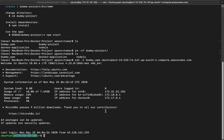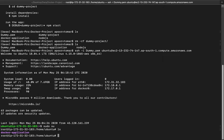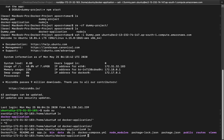I'll do 'sudo su' to get root access. Once I run 'ls', you can see this is the same application I showed in VS Code — it has all those files: app.js, db.js. We also have the Dockerfile and the docker-compose.yml file.